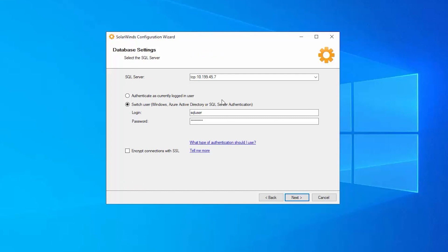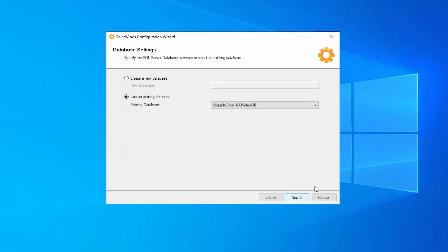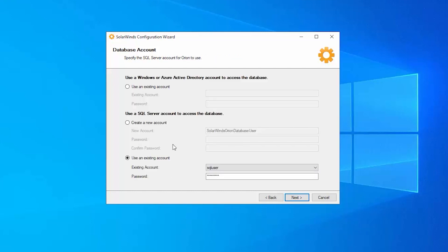The first thing we're going to do is just confirm the SQL server. This is our primary database, so we're good there. Confirm that database name here, so we're good there. And we're going to confirm the account that we're going to use for Orion or for our primary database account, so we'll confirm that.